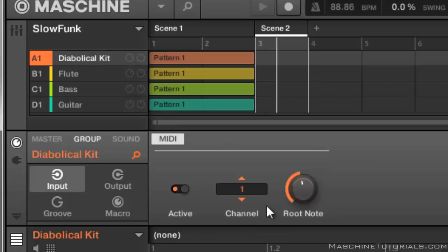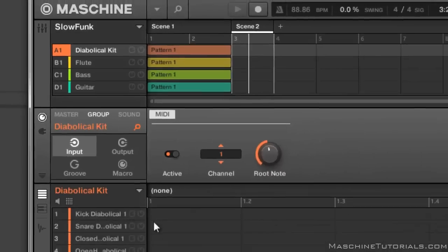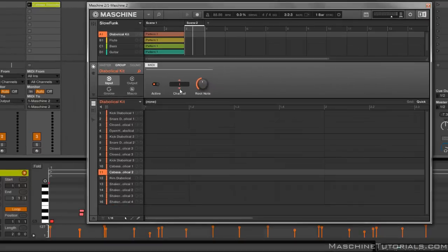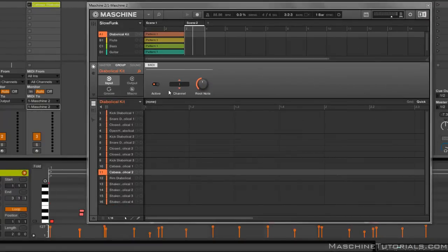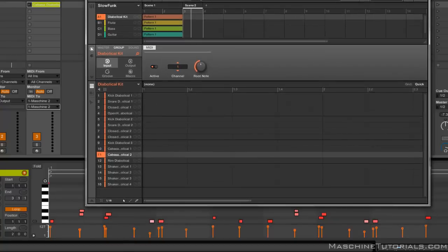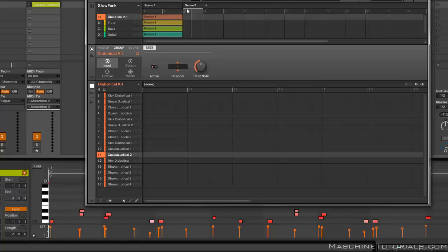All right, so now we got that set to C3 so it can trigger properly. We have the MIDI channel set to one, so go over here and set your MIDI channel to one. Or like I said, you can choose whatever MIDI channel you want, it depends on what group you're using. But now we'll be able to actually trigger this kit properly.